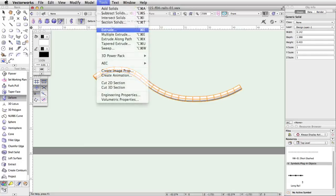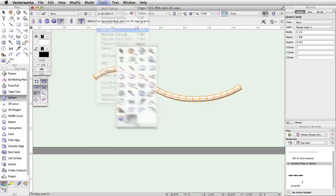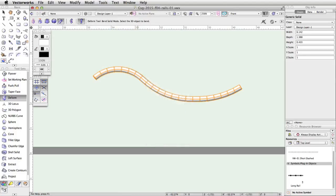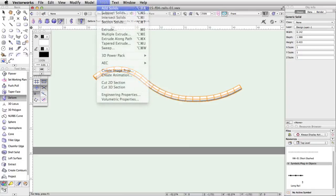Next, we will use the Extrude command and the Move by Points tool to create three posts for this rail. Then we will adjust the height of the posts and combine the objects using the Add Solids command.